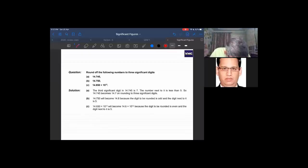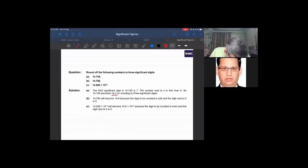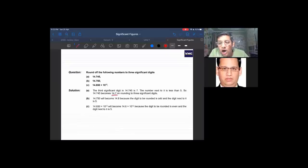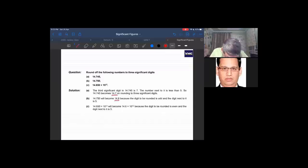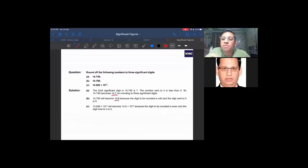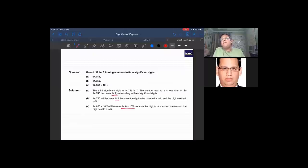Rounding to 3 significant figures: 14.745 — the digit after the third significant figure is 4 (less than 5), so the answer is 14.7 unchanged. For 14.750 — the digit is 5 and the preceding digit 7 is odd, so it rounds up to 14.8. For 14.650 × 10¹² — the digit is 5 and the preceding digit 6 is even, so it remains 14.6 × 10¹², giving 3 significant figures: 1, 4, 6. The power of 10 is irrelevant.